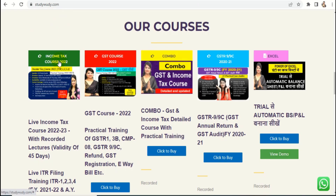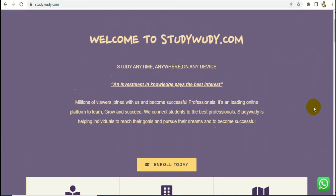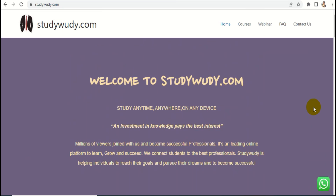Our income tax course covers Financial Year 2021-2022, covering ITR 1 through 4. Whether you want to become a professional or learn GST, updated GST courses are available. Our Excel course — Automation of Balance Sheet — is the most popular. All courses are linked in the description. Please follow us on social media and subscribe to our studyvari.com newsletter. Like and share the video. Thank you for watching. Bye-bye.